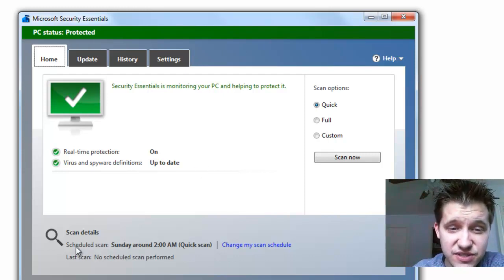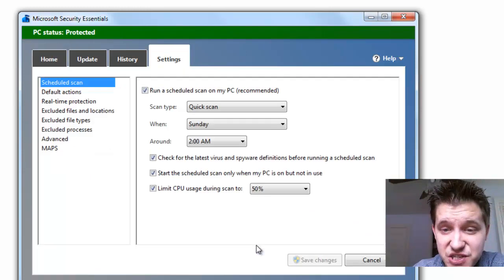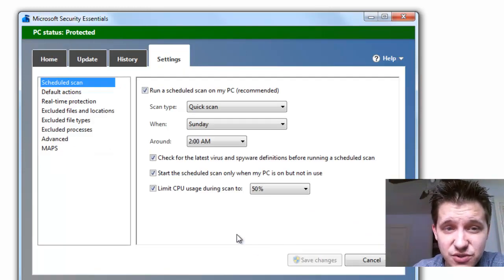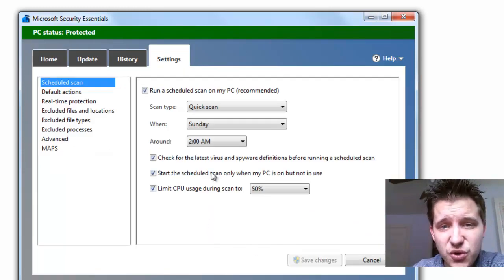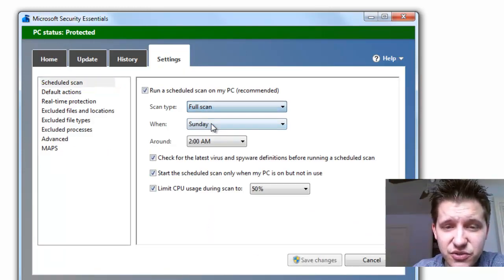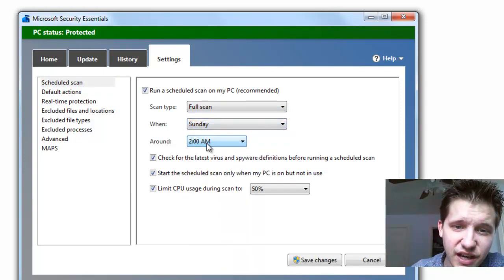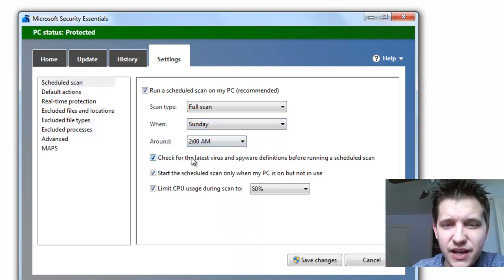As you can see, the default scheduled time is Sunday around 2 a.m., but you can just click Change My Scan Schedule. And at this point, you can actually choose when you want it to do your scan. You can do a full scan, whatever day of the week you'd like to do it, and what time.